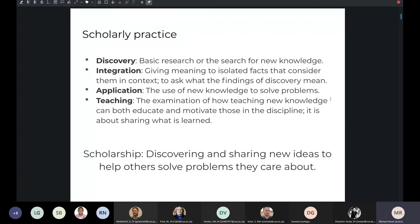This idea of scholarly practice is what I'm going to be focusing on, rather than a very specific research output. Thinking more about scholarship as a practice that's more broad than just one type of research, which we tend to privilege — the scholarship of discovery, which is basic research in the search for new knowledge. This is Boyer's framework for scholarly practice, and you can see there are different ways to think about scholarship. At the bottom, that's the way I think about scholarly practice: discovering and sharing new ideas that help other people solve problems they care about.